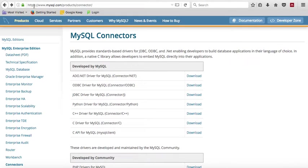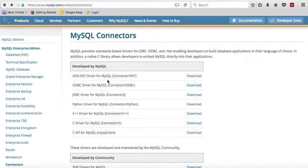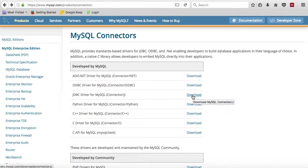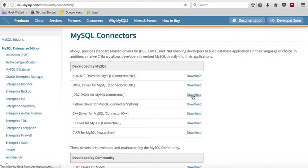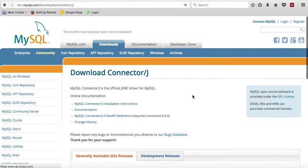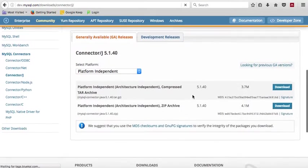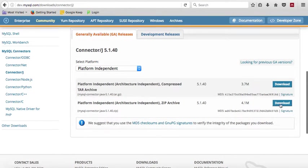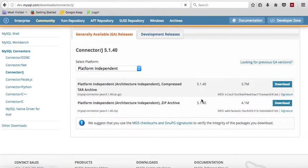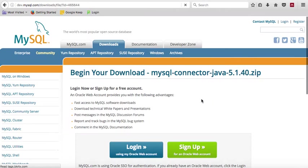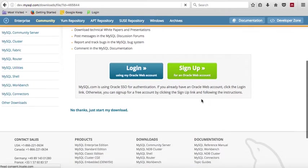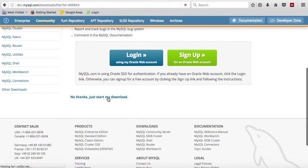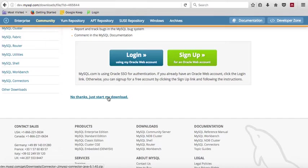you go to www.mysql.com forward slash products forward slash connector, and go and download the JDBC connector. So you will click Download, then you select the file that you want to download. In this case, you can download this zip archive, the platform-independent zip archive, and it'll take you to a login page, but you don't really need to login. Just say no thanks, start my download, and it will start your download.